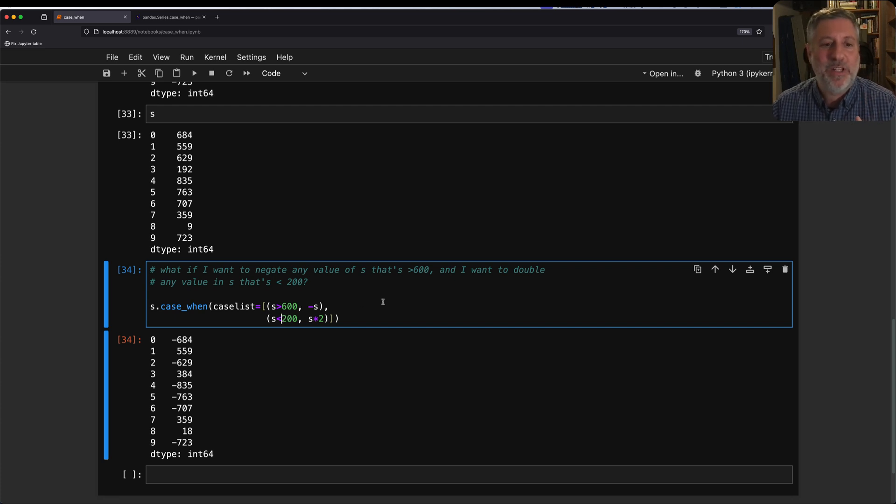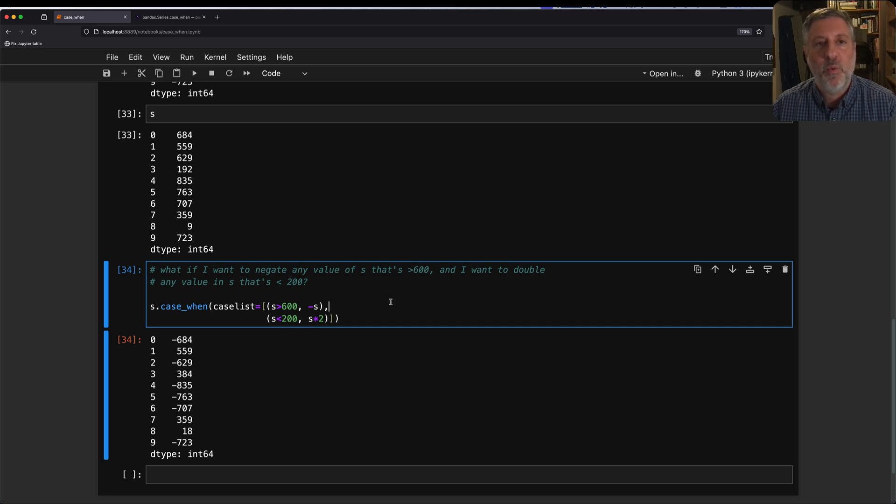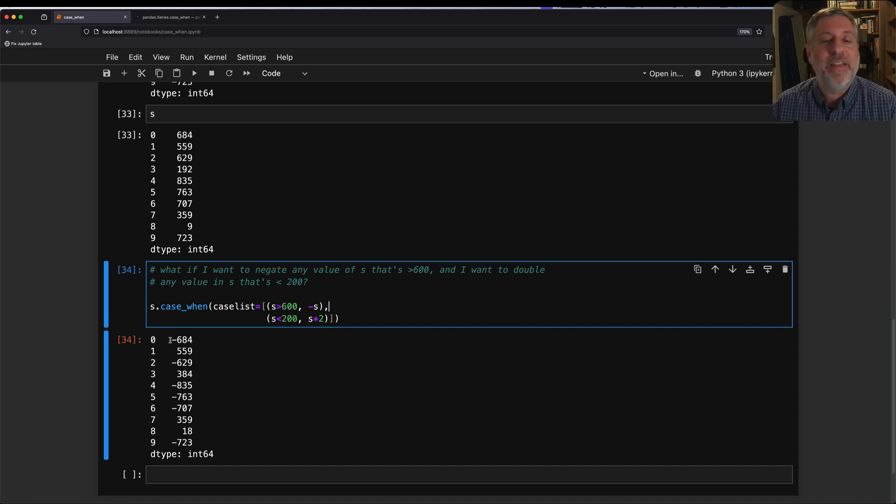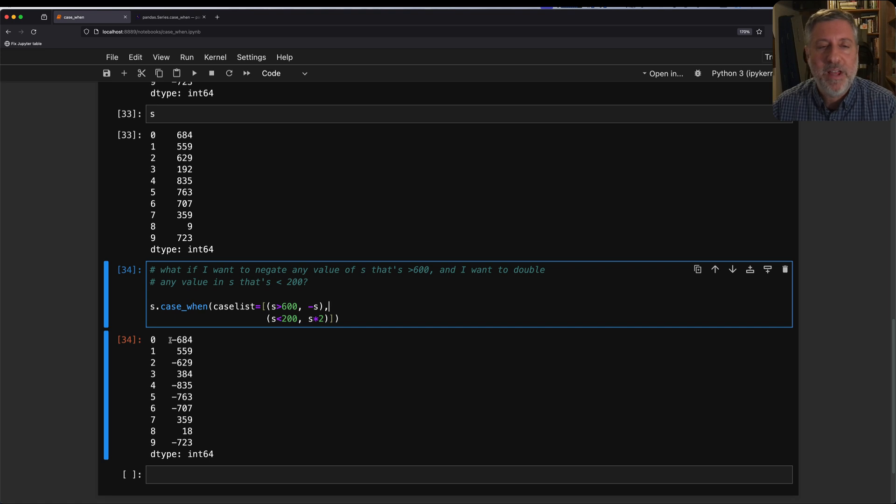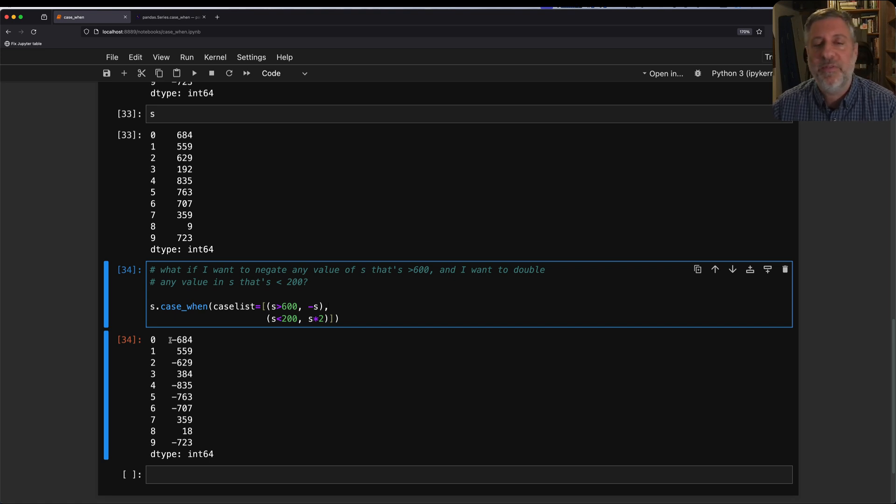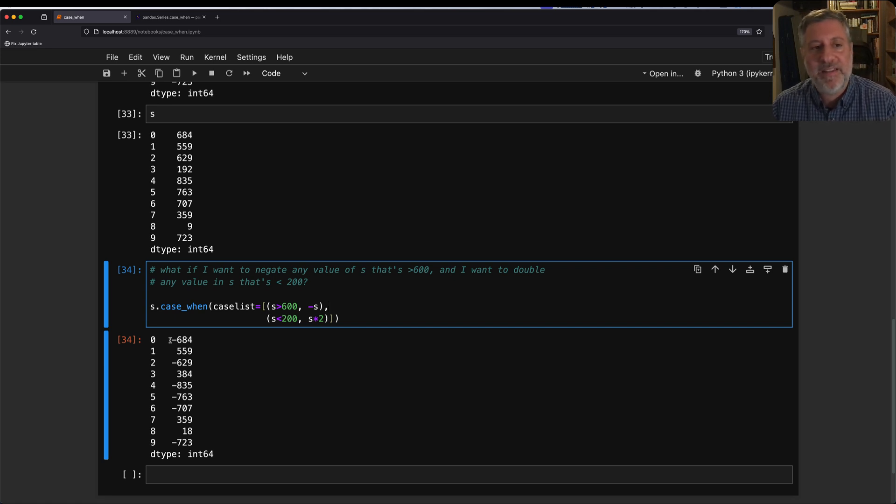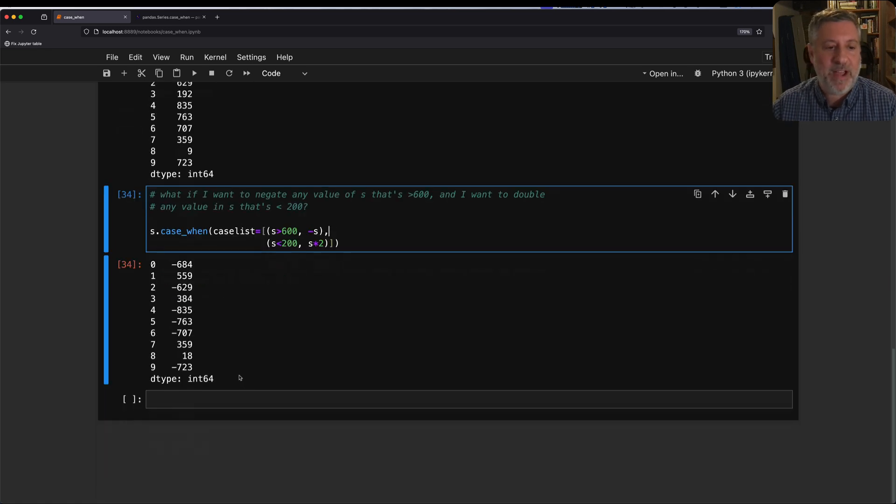Moreover, and this is really crucial, the first condition that matches wins. Meaning that all these numbers that are negated, they are less than 200, but they were not touched because they had already matched a previous condition. The first condition wins, and any element that was already given a new value thanks to case_when will not be touched afterwards.